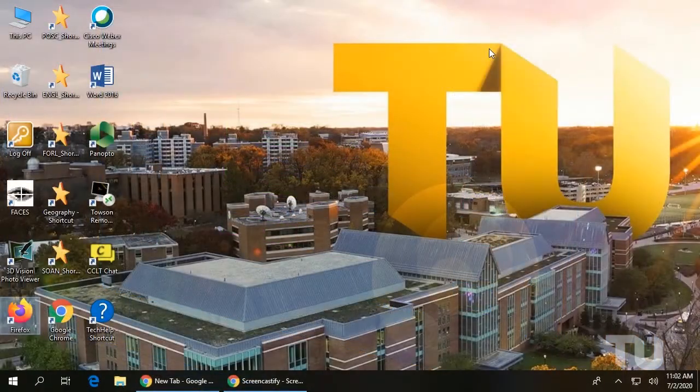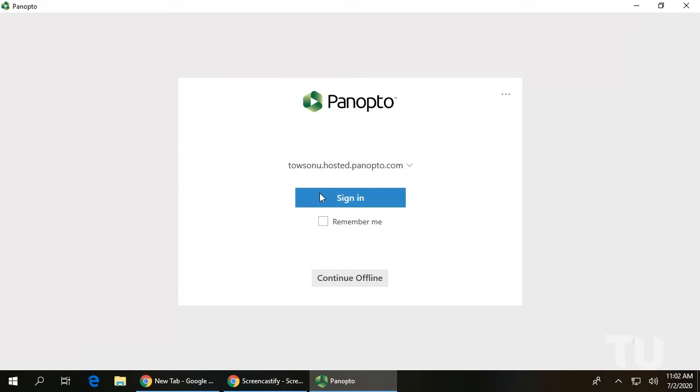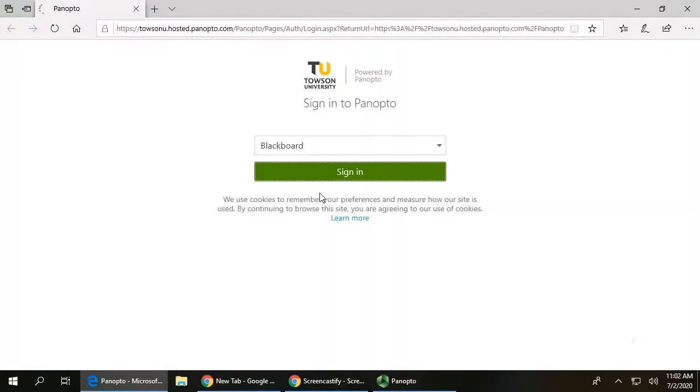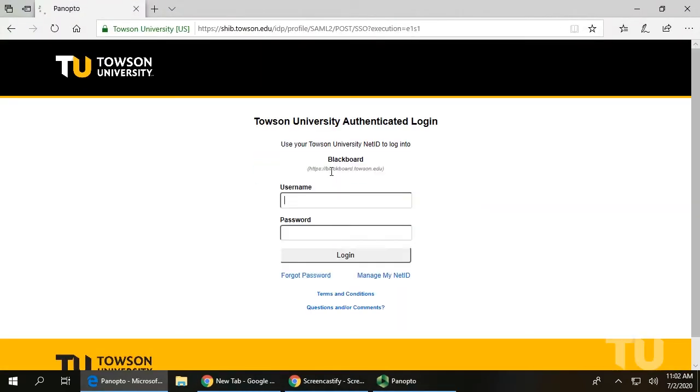Launch Panopto from the Instructor PC's desktop and click Sign In. This will open a browser window. Select Blackboard from the drop-down menu, click Sign In, and enter your TU credentials on the following page.